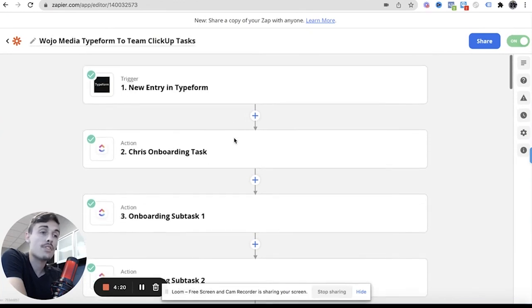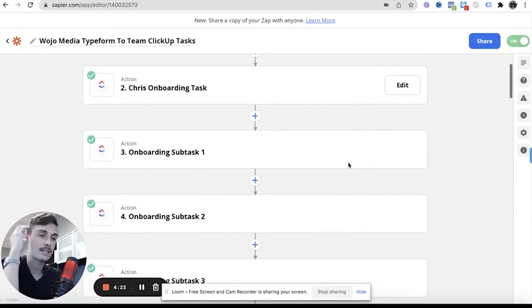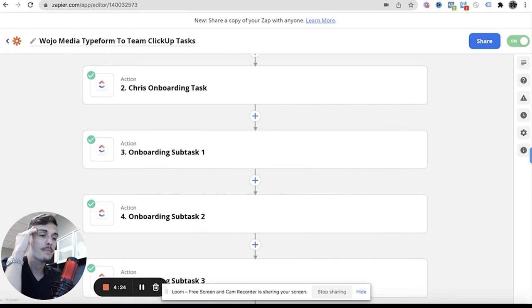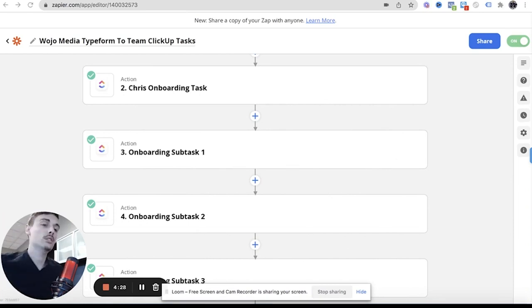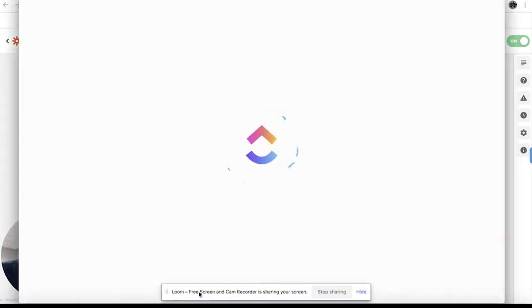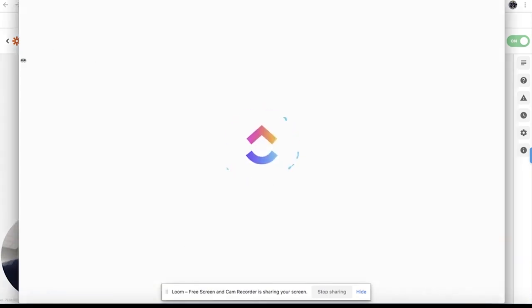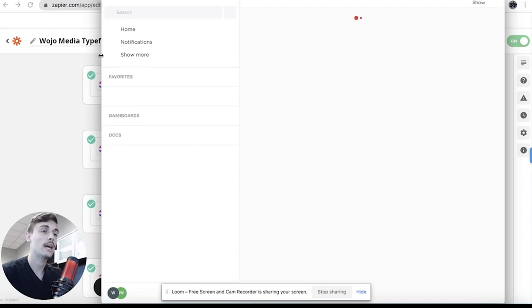And then we add the designated people to that and that's the first one. Now within the onboarding task we can now make subtasks and those subtasks are derived and I'll show you inside of our ClickUp how this actually looks because I'm pretty sure we just had two more clients recently who just signed on.